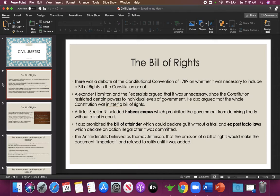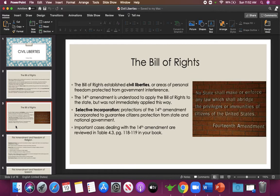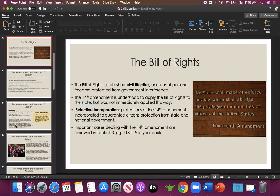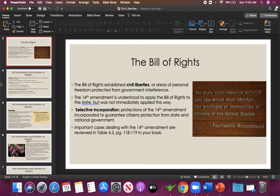The Anti-Federalists, the states' rights people led by Thomas Jefferson, believed that if the Bill of Rights was not included in the Constitution, the document would be imperfect. The Anti-Federalists refused to ratify the Constitution until one was included. So the Anti-Federalists win, and we get the Bill of Rights, which establishes our civil liberties — our areas of personal freedom protected from government interference. We hold these ten amendments as almost gospel in our country.